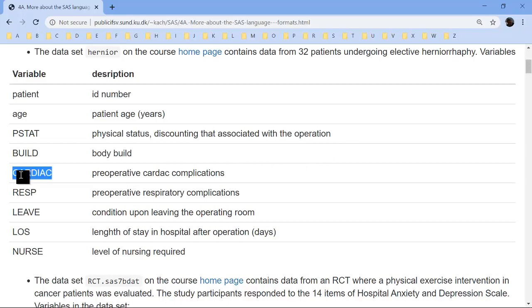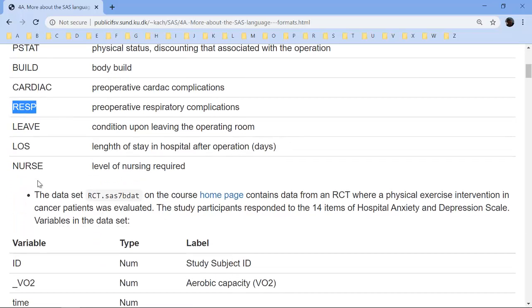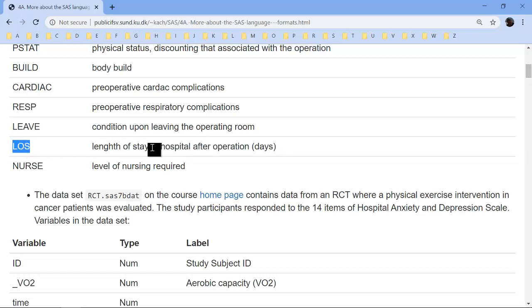The same goes for the cardiac and resp variables that code if you had preoperative complications. The condition upon leaving the operating room is a very important variable, and we need to know how it's coded. The length of stay in hospital after operation is coded in days, so that's not so difficult.